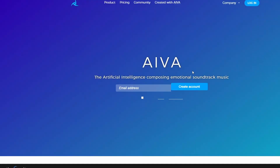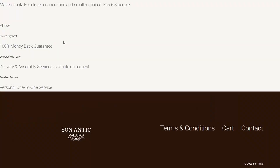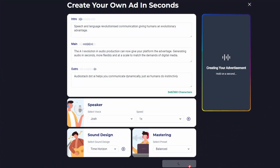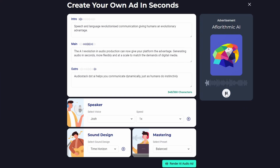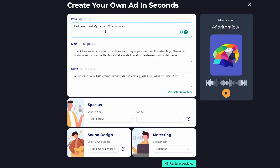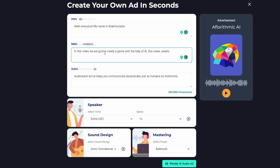Now I thought it was a good time to add AI-generated sound effects. I asked ChatGPT to give me some links for AI-generated sound effects, but they all didn't work. Then I found something revolutionary — AudioStack.ai, which helps generate audio in seconds, flexibly and at scale to match the demands of digital media. That's how I got the idea for my intro, and instead of just searching for sound effects, I decided to make a quick intro there.